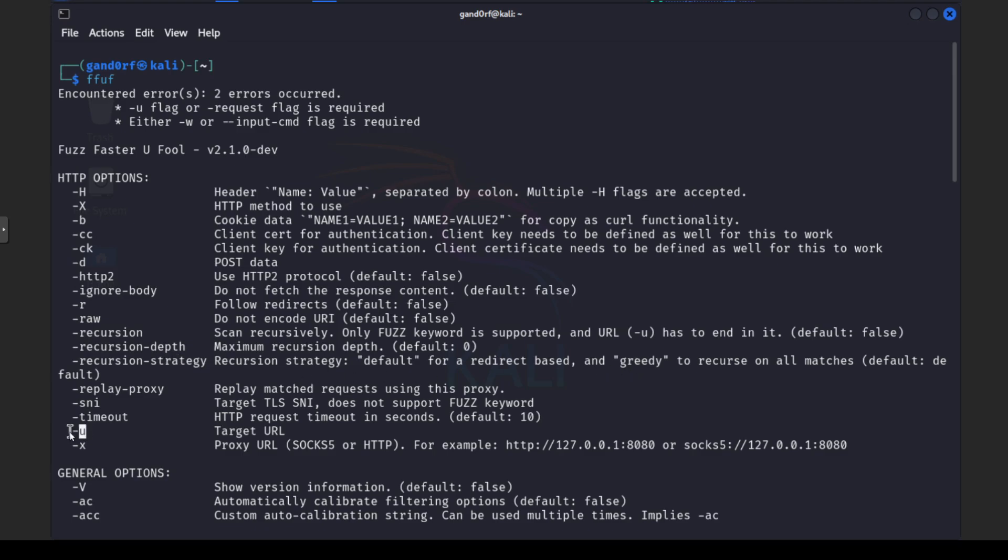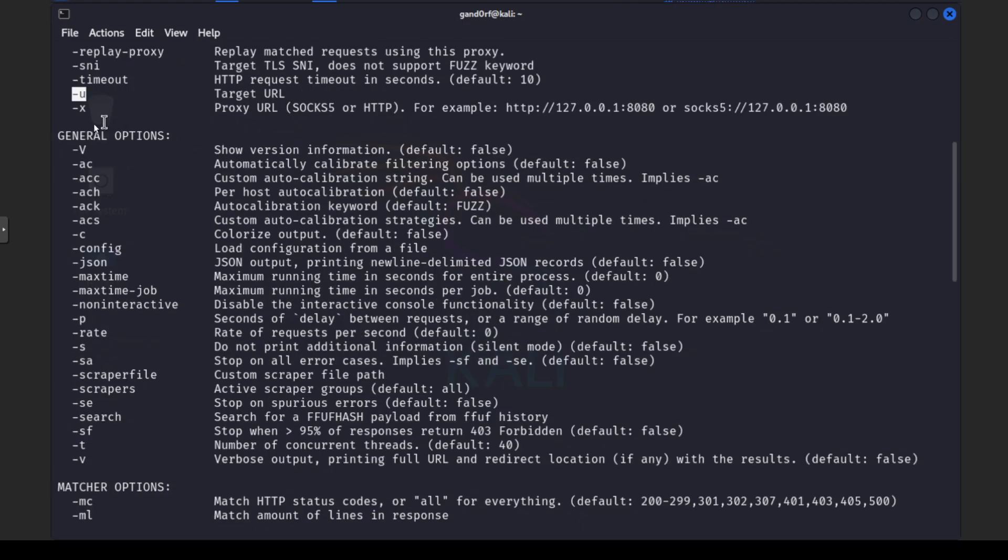And of course here dash U for our target URL that we're going to be scanning. Okay here in the general option just so you know if you need to see version information is a capital V with this tool and the one option here we're going to be using just so it's easier for you to see on the video is going to be dash C for colorized output.